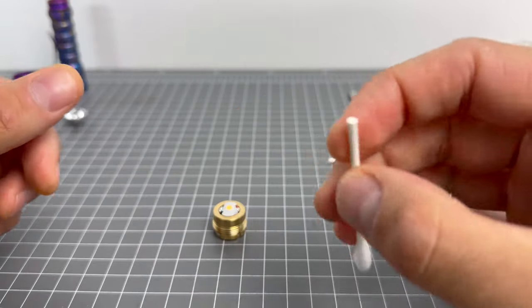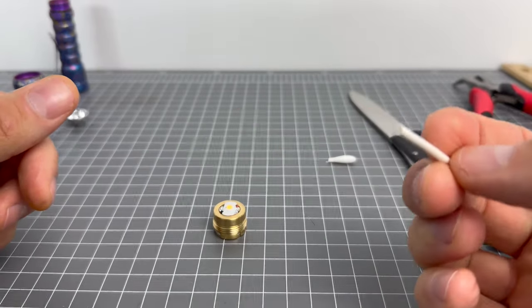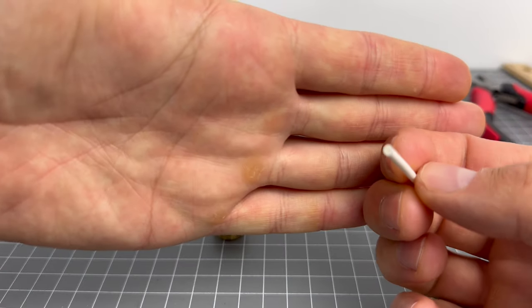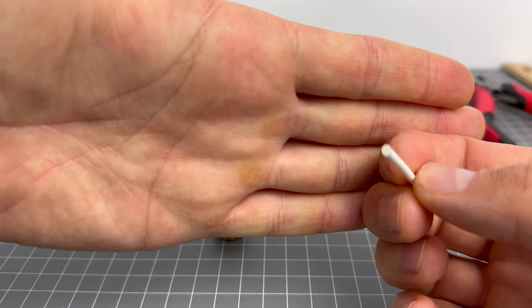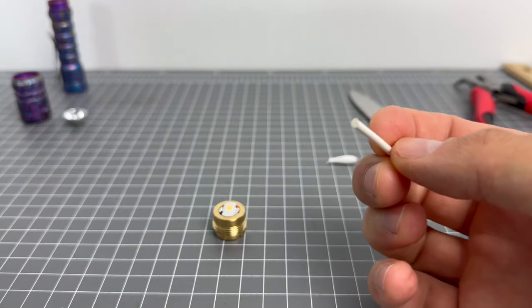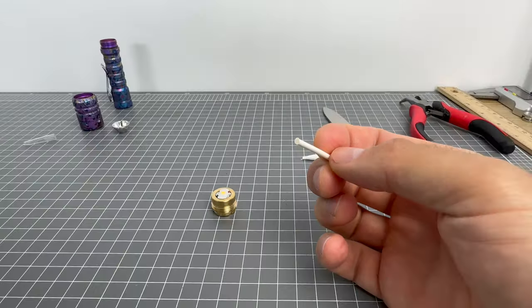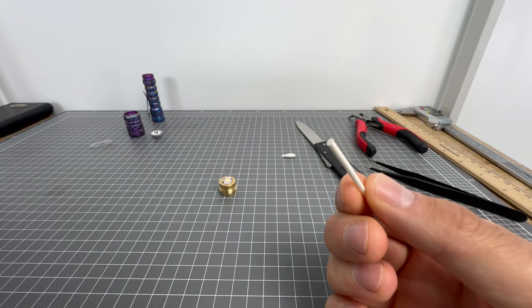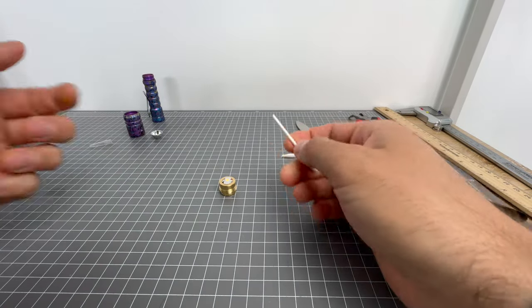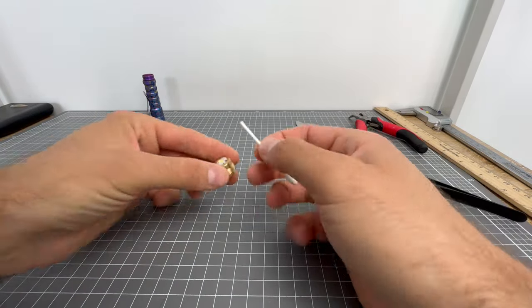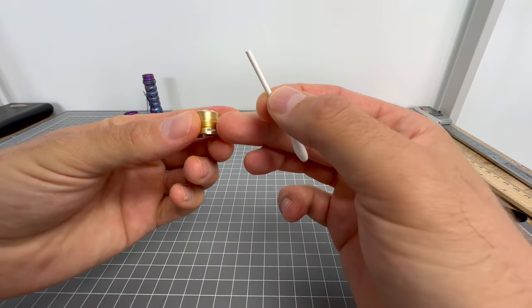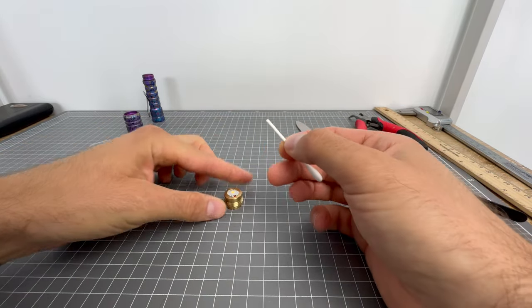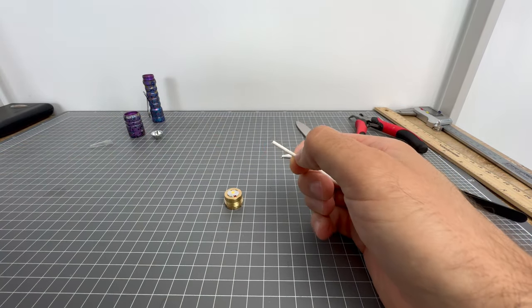Then what they do is they get the flat bit of this. If we can get it into focus. Okay, let's zoom out. So they get that flat bit there and they apparently just push it. They push the dome and it comes off.